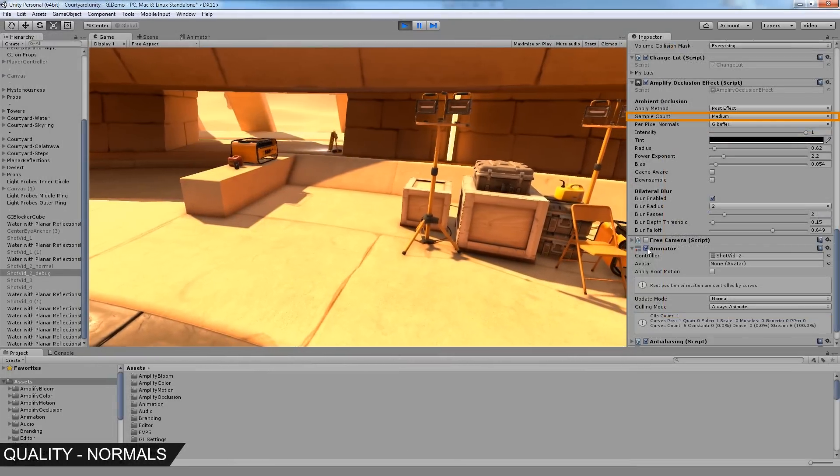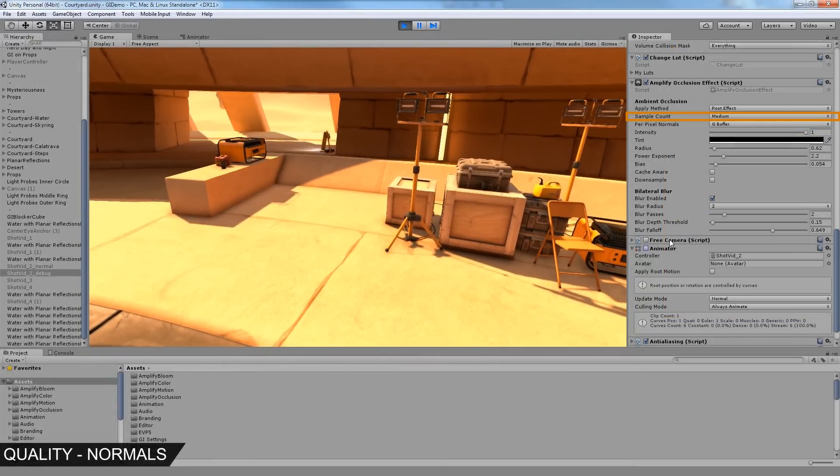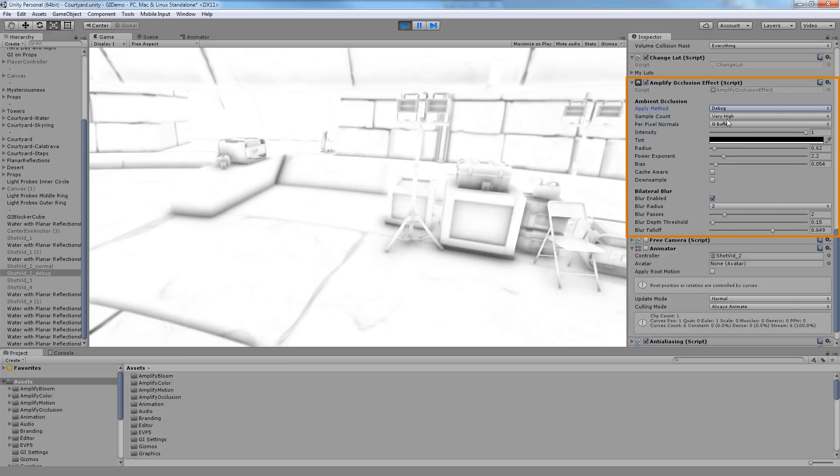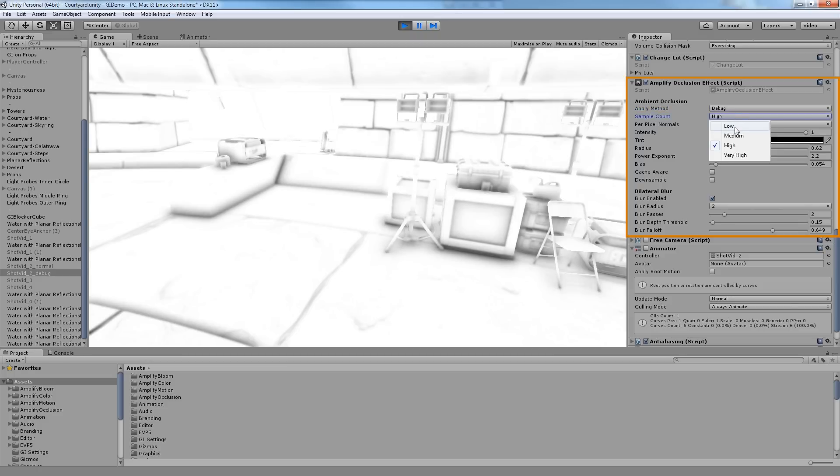The Sample Count allows you to define the amount of samples used in the Occlusion effect. Higher values will provide the best results but are more processing intensive. The default or lower values should suffice for most cases.